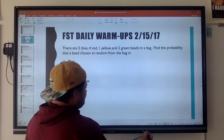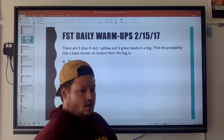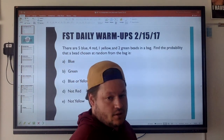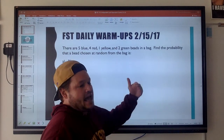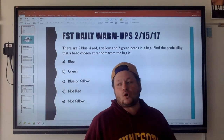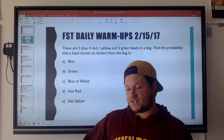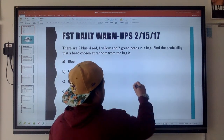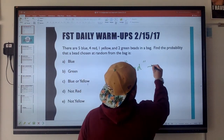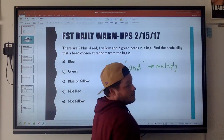First of all, if you see anything with an 'and' — so if you see something like 'find the probability of something and then something else,' for example, what's the probability of rolling a five and then tossing a heads — whenever you see 'and,' that means you want to multiply your probabilities together.